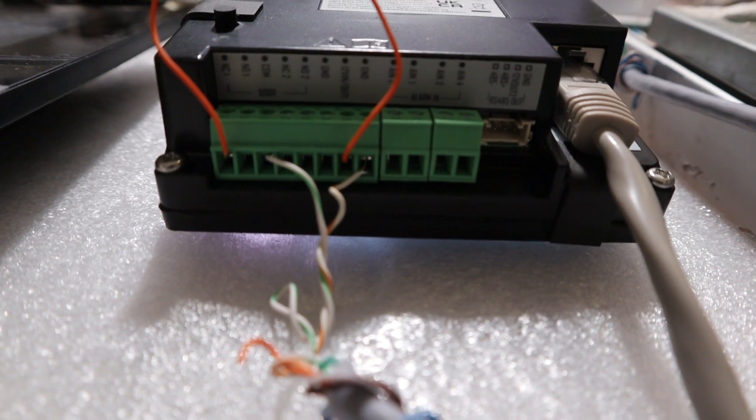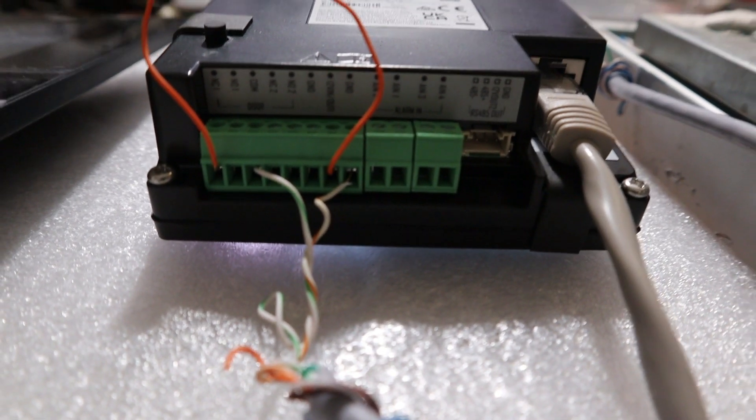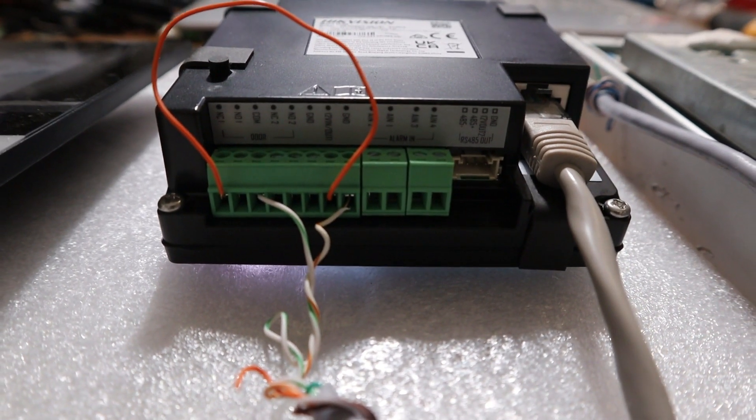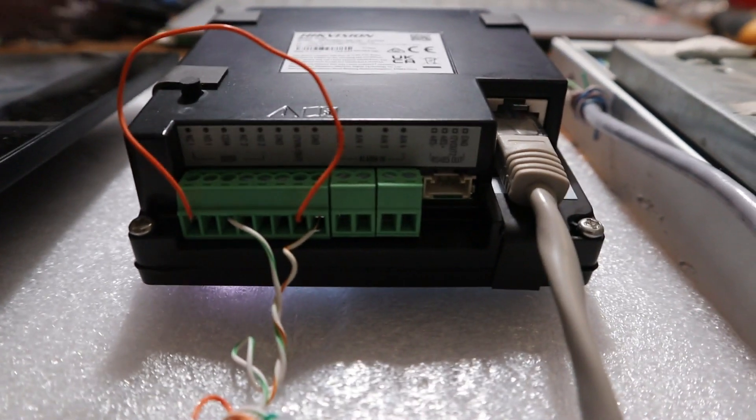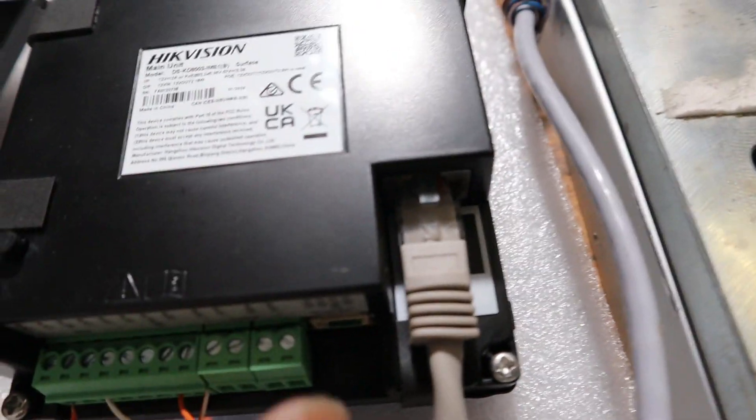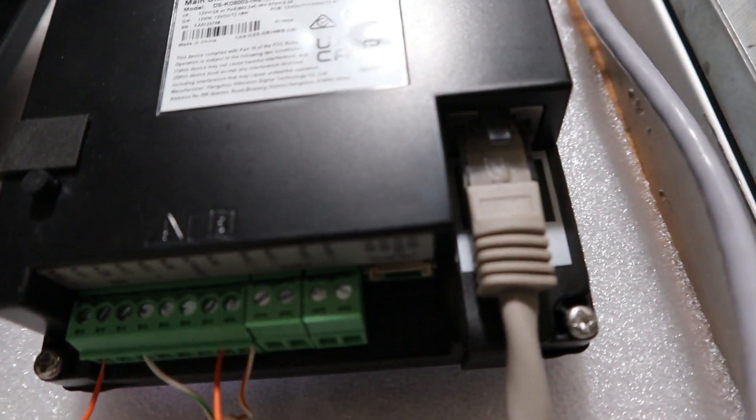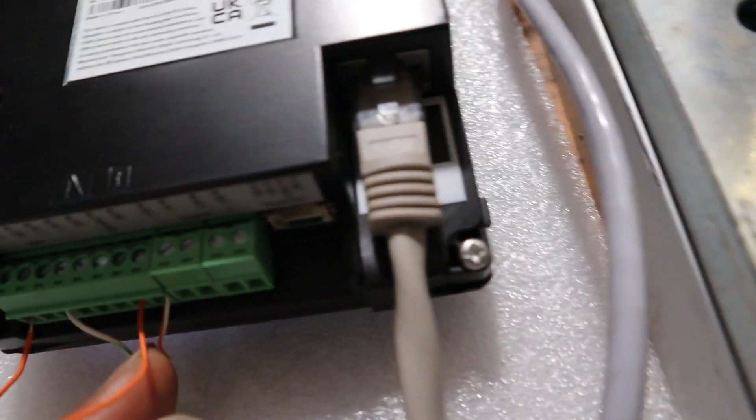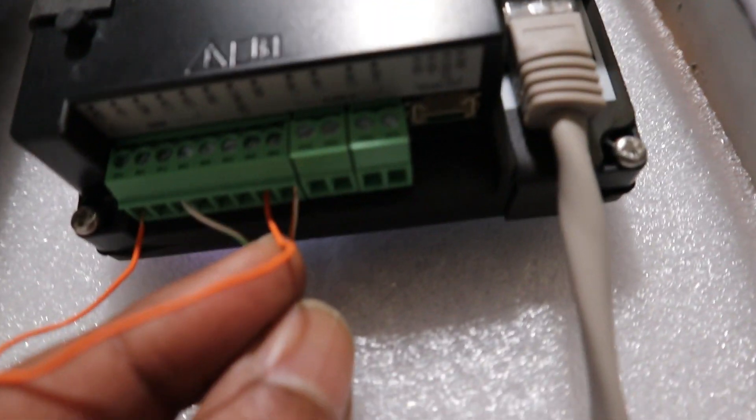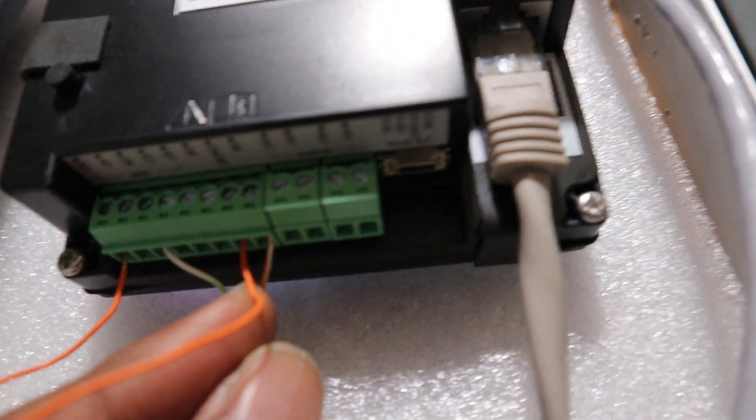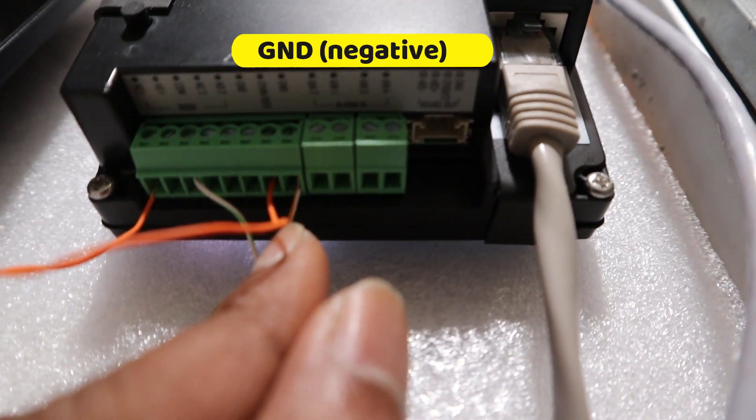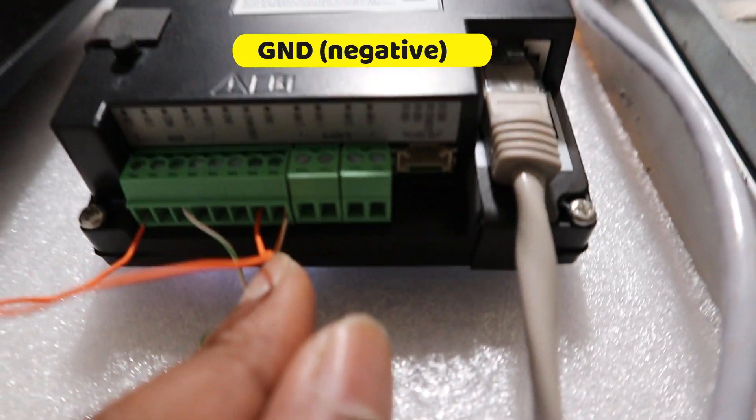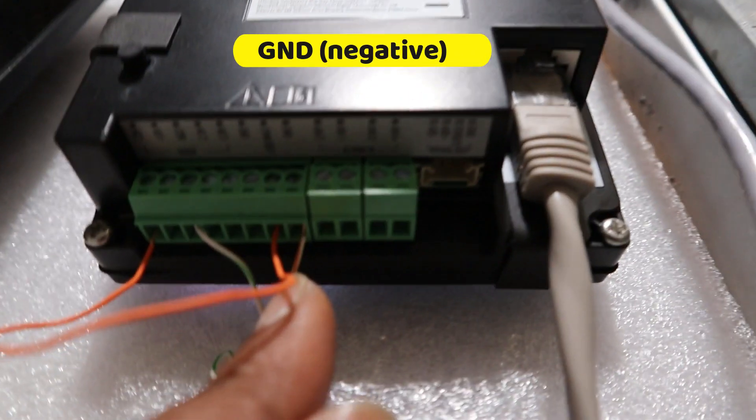So after that, I connected this wire here from GND, which is negative from the door station.